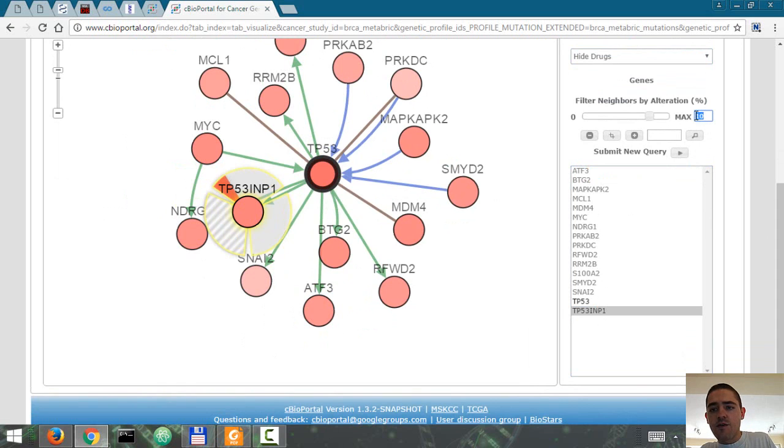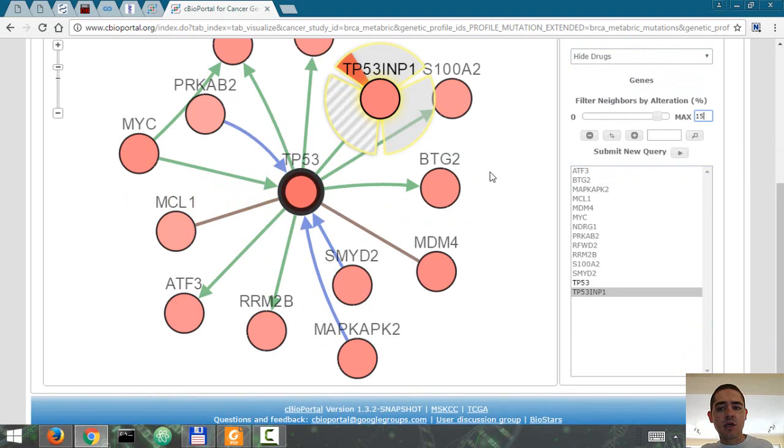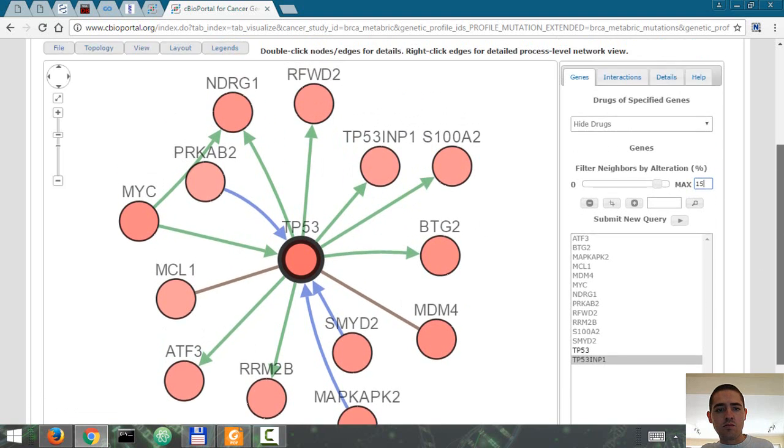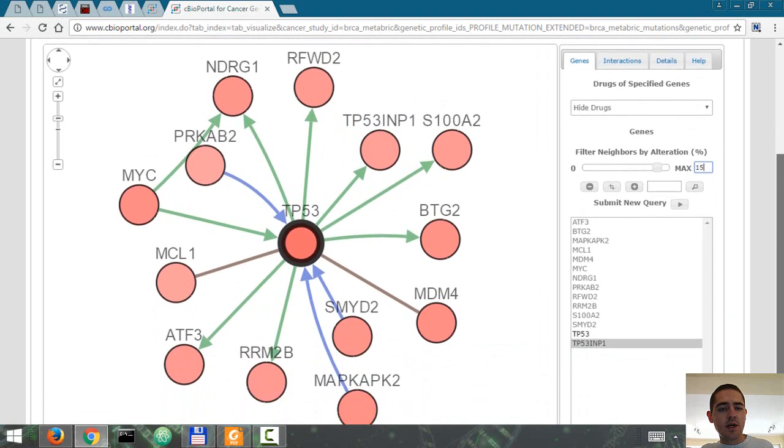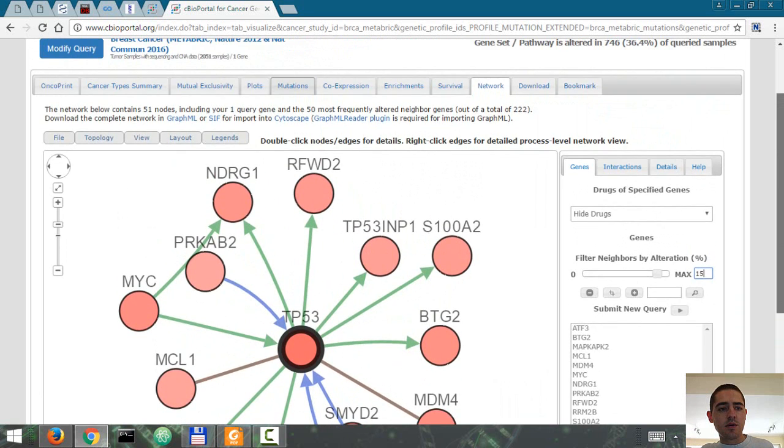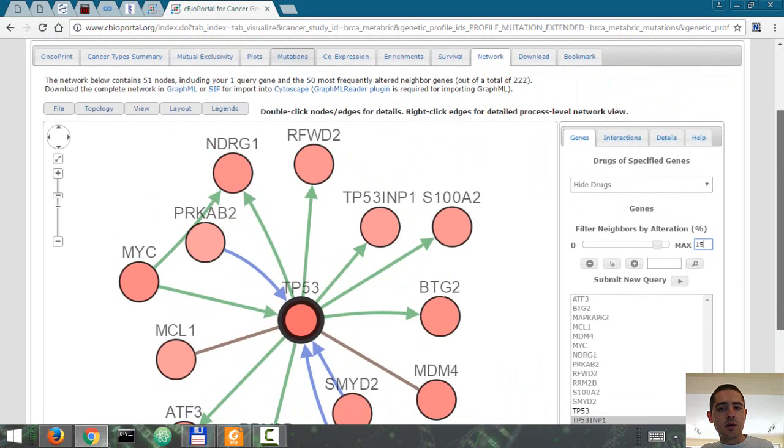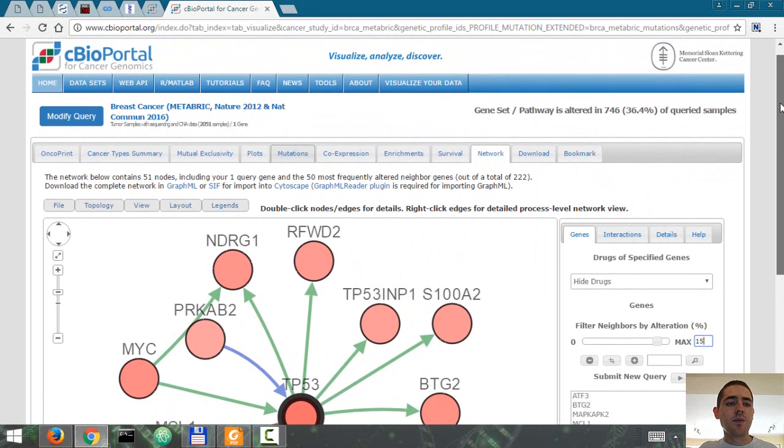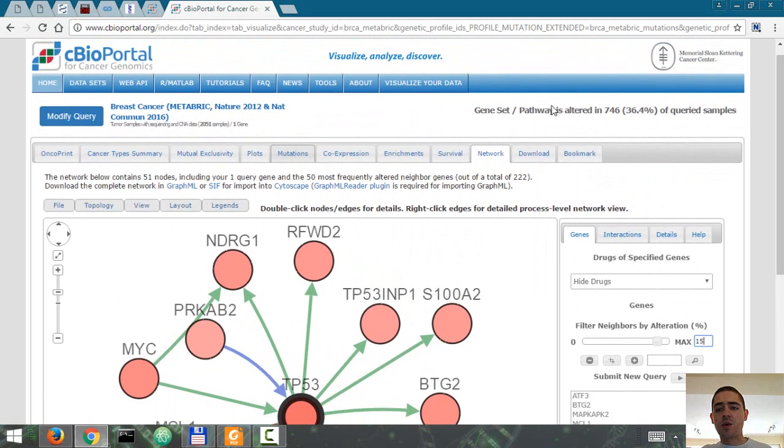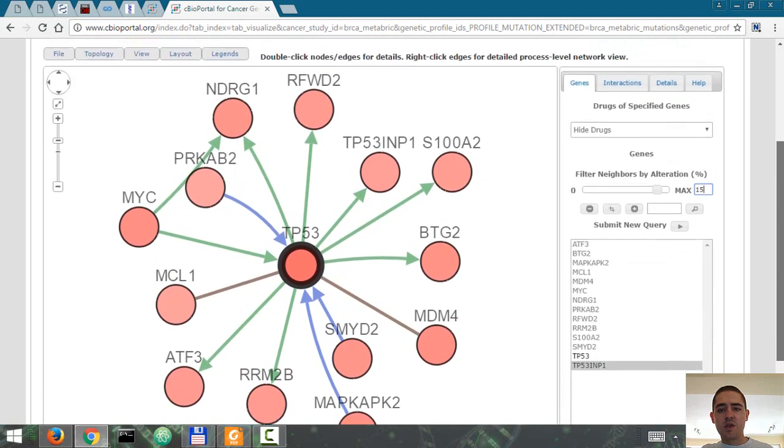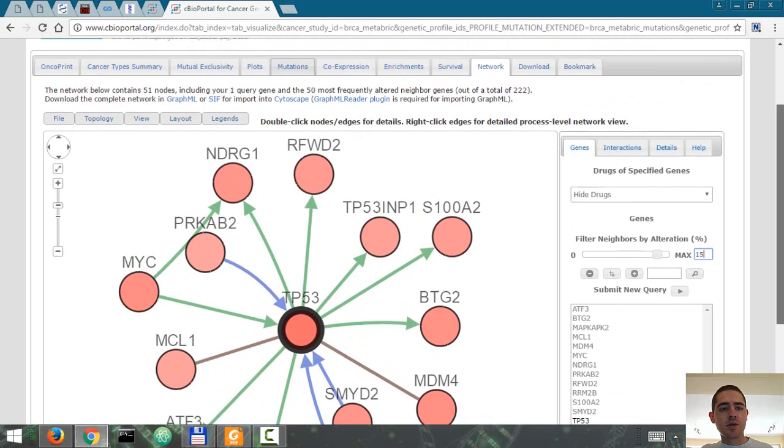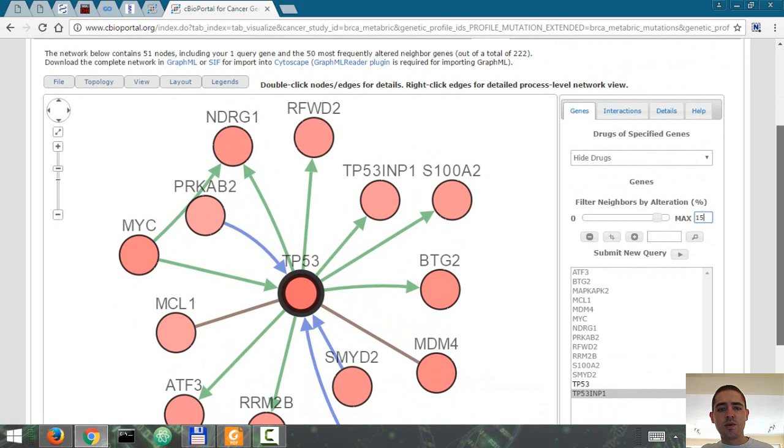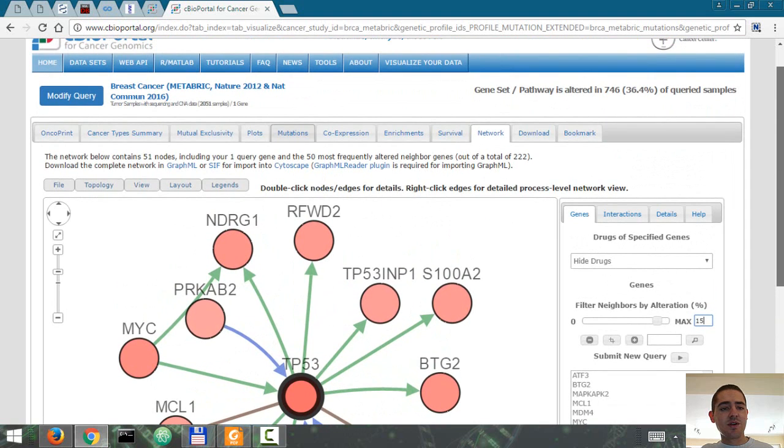You can go even further and look for genes that are mutated in at least 15% of the cases. Mostly the same. So yeah, you can do a lot of stuff with the data available on cBioPortal. This was just to show you some of what you can do here.